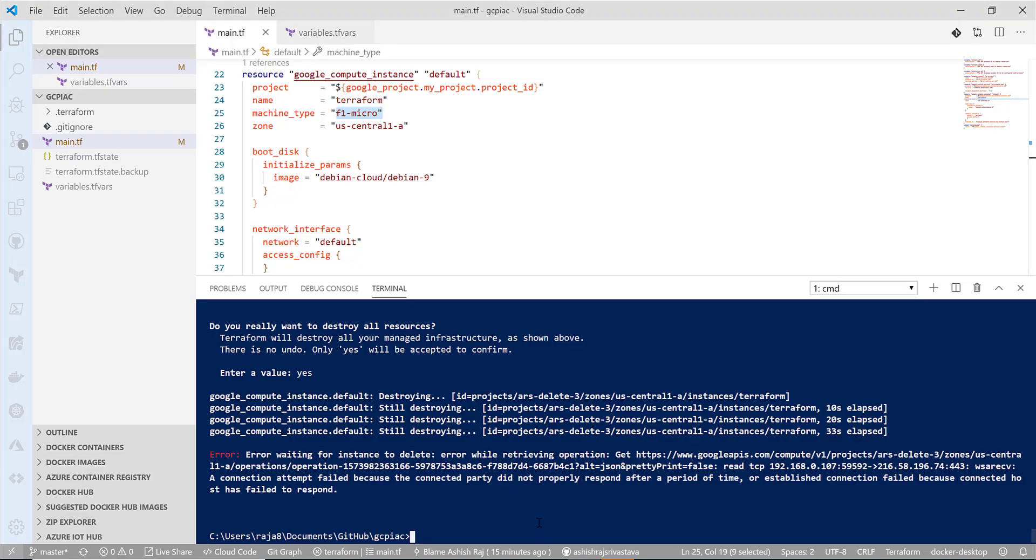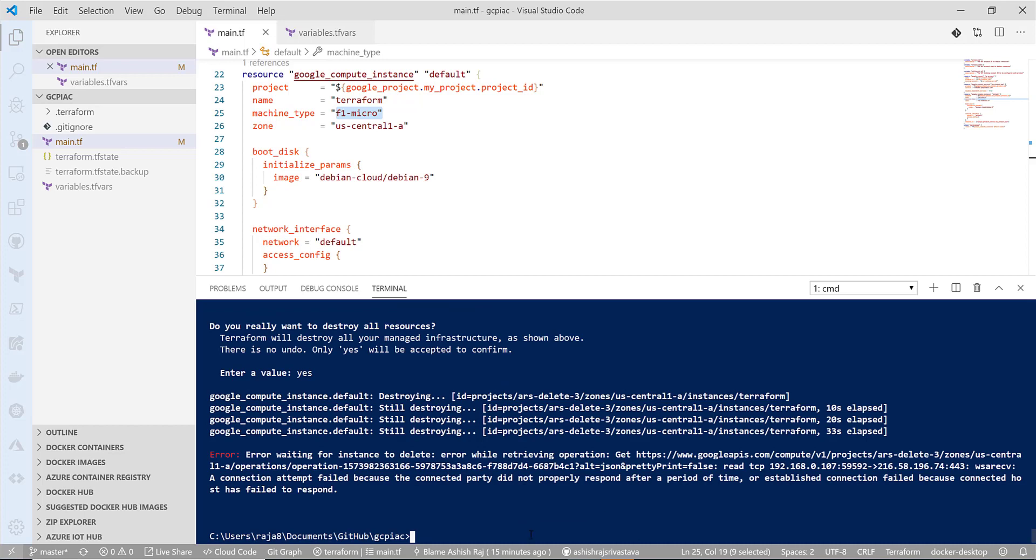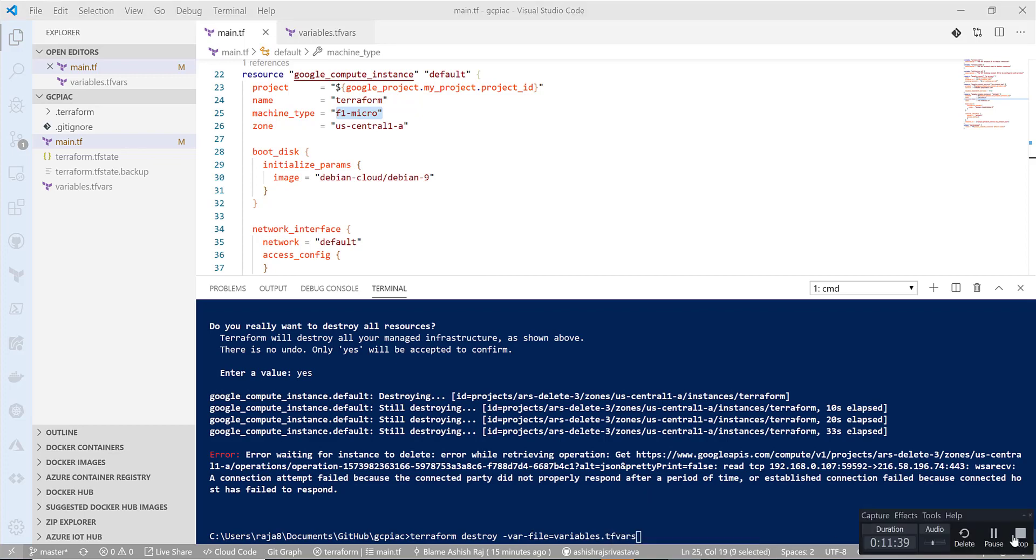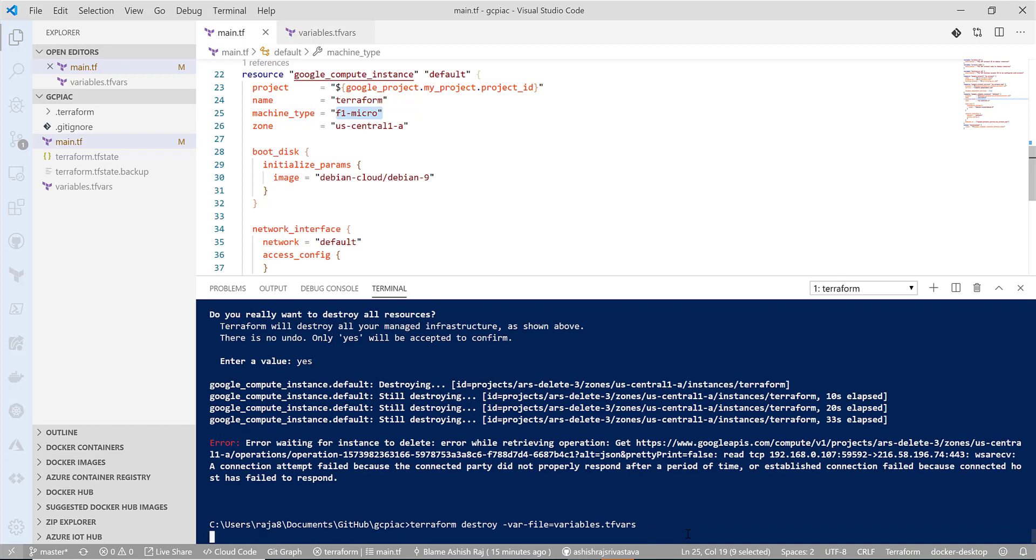Actually, looks like my internet went down. I just reconnected and will run the same command again, just to make sure things got deleted. If at all something is left, I'm sure it will have done it last time, but due to the internet disconnectivity, it just threw an error.